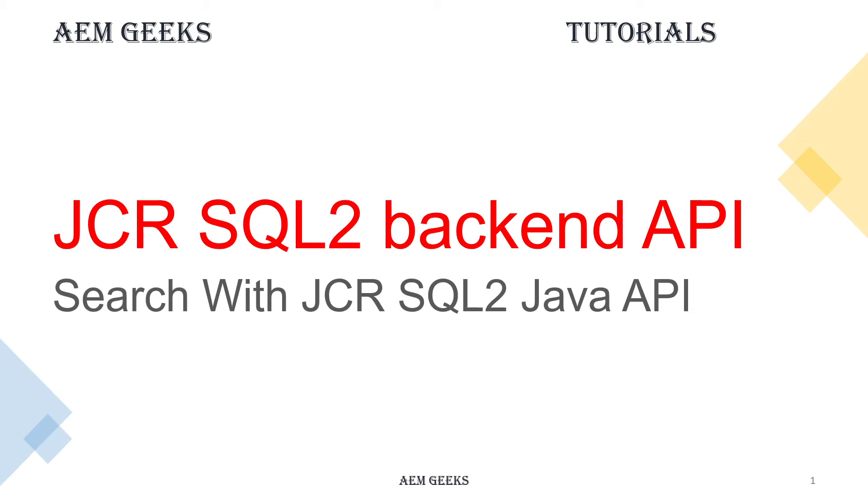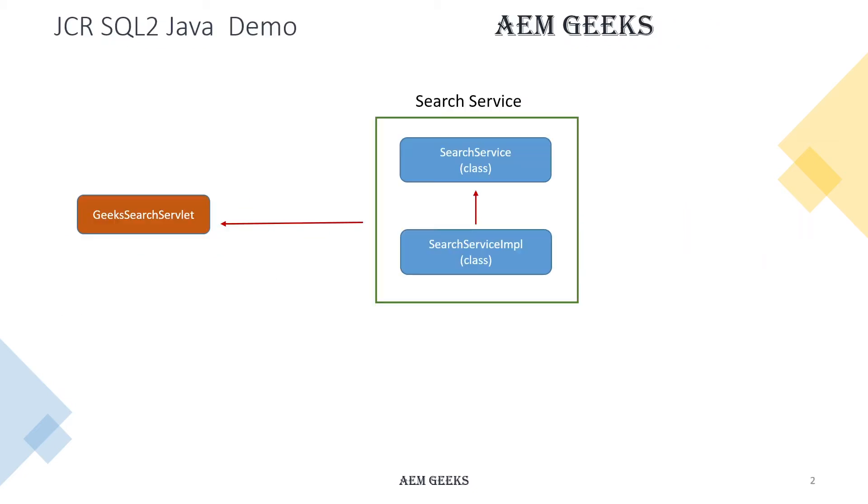Hi, in this tutorial I'll talk about how you can use JCR SQL2 in backend code. This will be a complete demo where I'll write a service and inside that service, I'll write a method which explains how you can use JCR SQL2, then I'll call that service in a servlet.